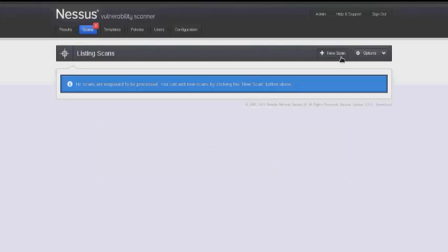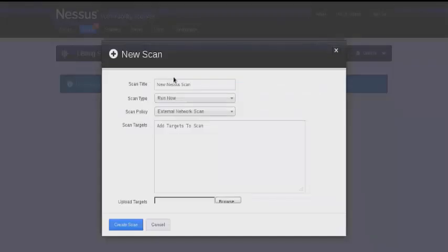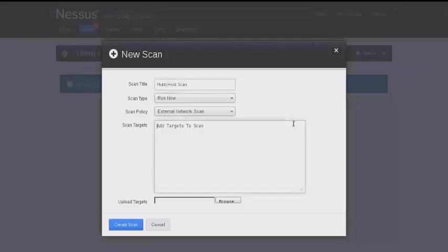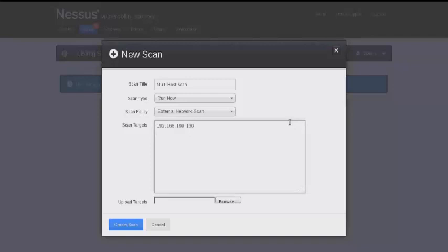We'll select new scan again and create a scan title, then once again we'll go with the defaults on scan type and scan policy. I'm going to demonstrate that you can enter as many IP addresses as you want here. Just separate it by a carriage return and it will perform a scan on each of those different IP addresses.